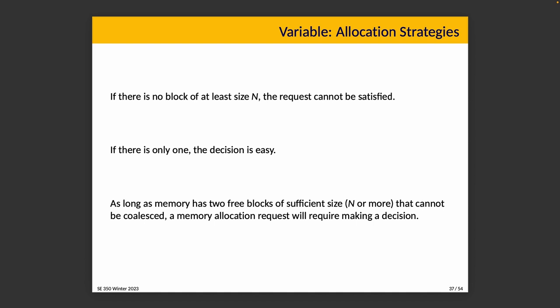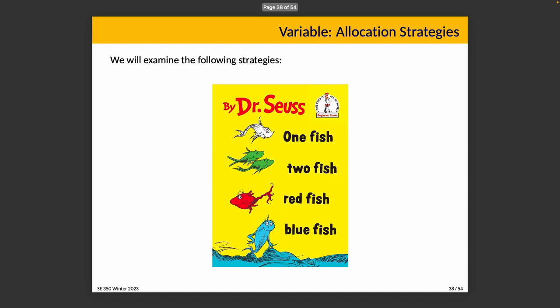If we're going to talk about allocation strategies, we'll start with the edge cases that are easy to discuss. If there's nowhere to put it, well, that's easy. It doesn't matter what strategy we use. We can't fit it in. It's impossible. So we'll just admit that and say no such space exists, so we're going to turn down the request. Similarly, if there's only one place that we could put it, there isn't really much of a decision to make. But as long as memory has at least two free blocks of sufficient size, which is size N or more, and those two blocks cannot be coalesced to make one block, we have to make a decision. Which of those is it going to be?